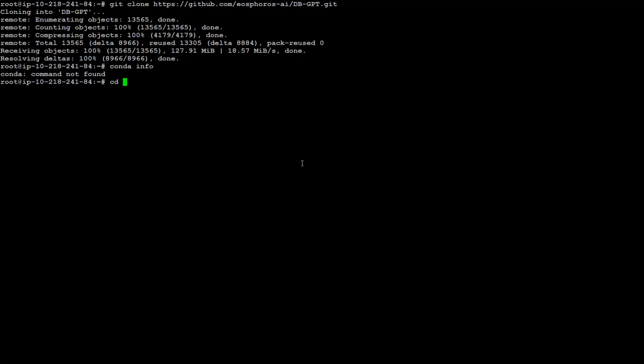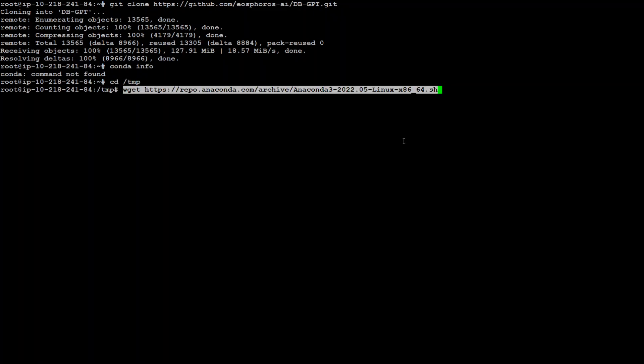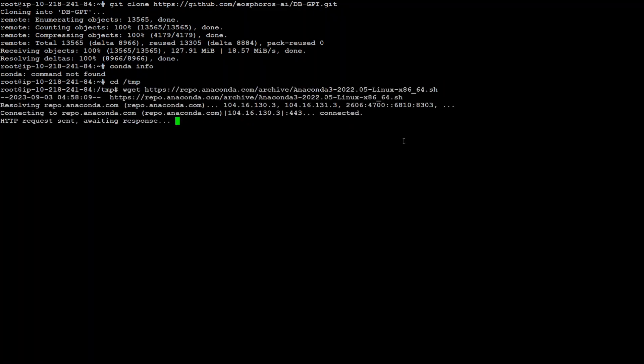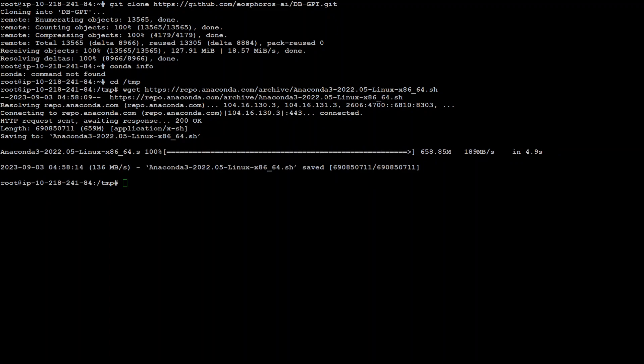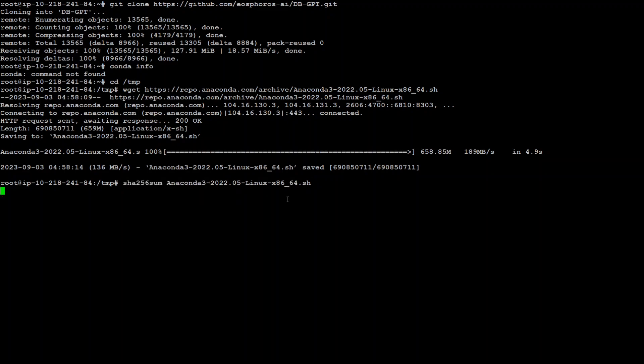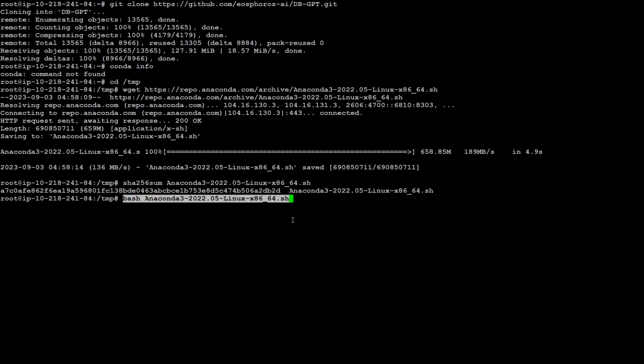In order to install Conda, let's first go to the temp directory and then use wget to download this. Let's wait for it to download. That's done. Let's quickly check the checksum so we know it's correct and we haven't downloaded any other files. That's good.